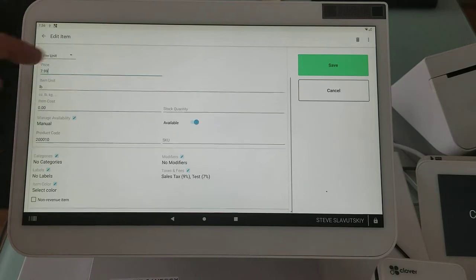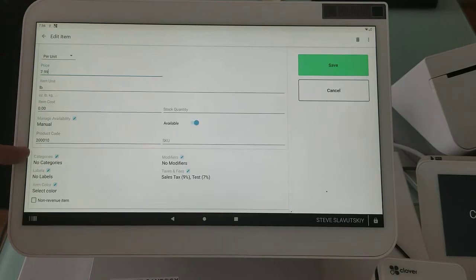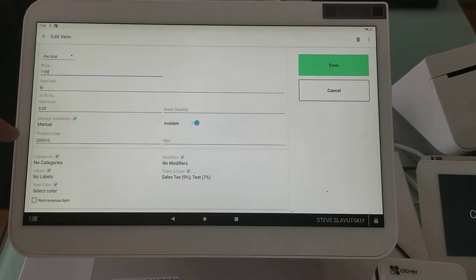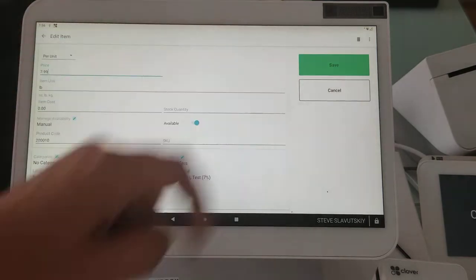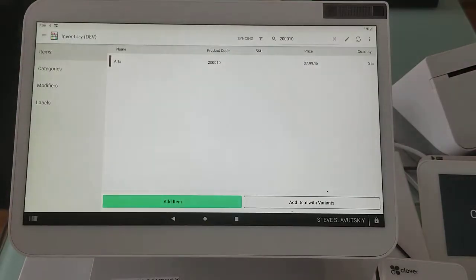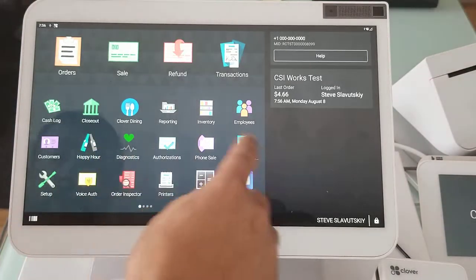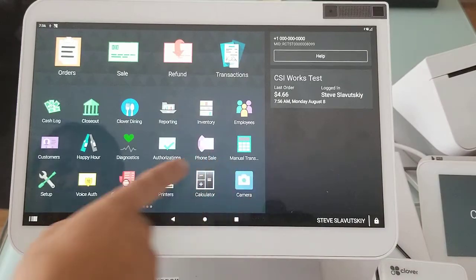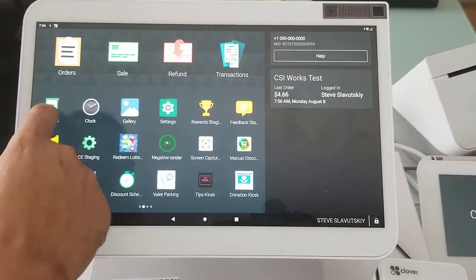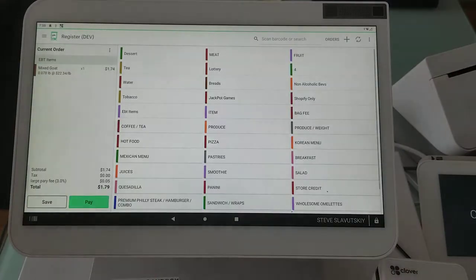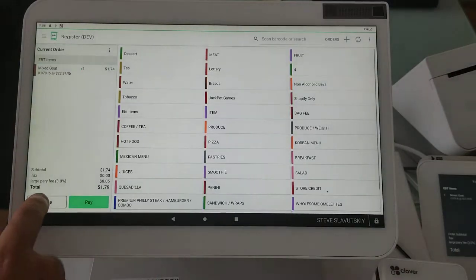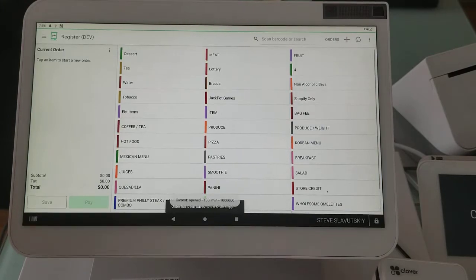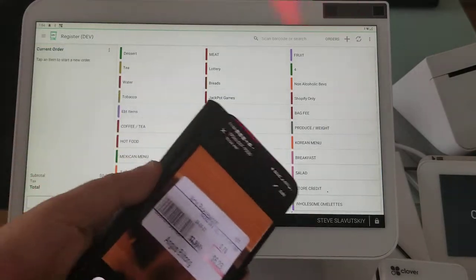There it is, I put it in the product code field, not in the SKU, in the product code right here. And then I save. So now I have my item we'll just simply call it arts. Now we go to the register app and again this may still not work because of the barcode settings but we'll just check it out.